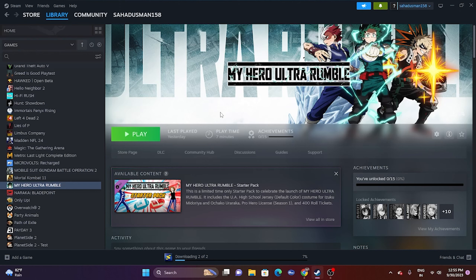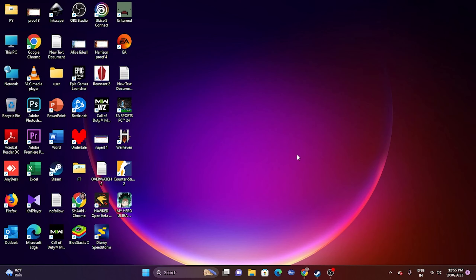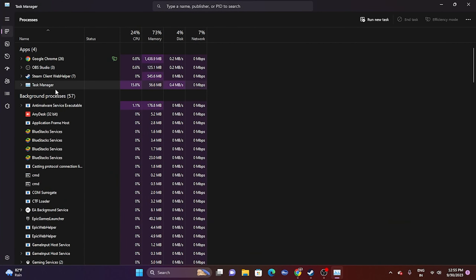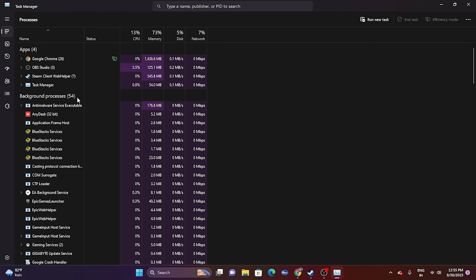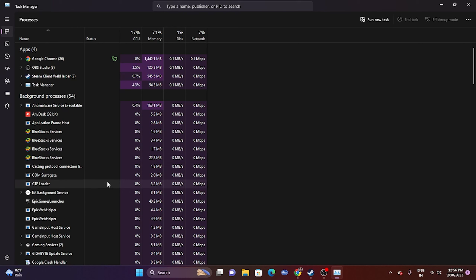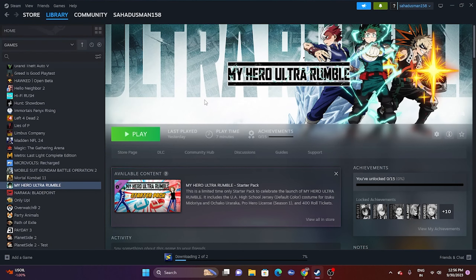Close all overlay and overclocking applications. Open Task Manager and check how many apps are running in the background — for example, 57 apps simultaneously will impact performance. Close Discord and other overlay apps, and remove overclocking tools like RivaTuner and MSI Afterburner. Users with only 4–8 GB of RAM are especially affected. Once cleared, try launching the game.